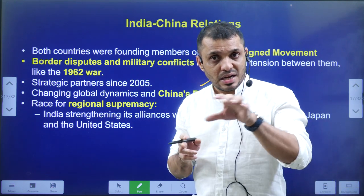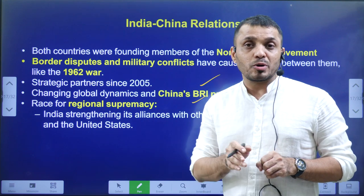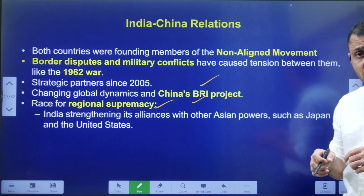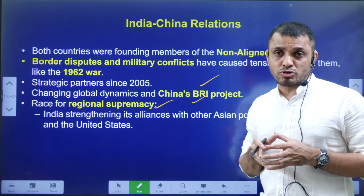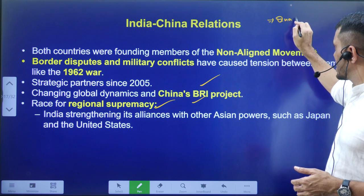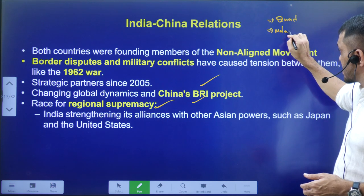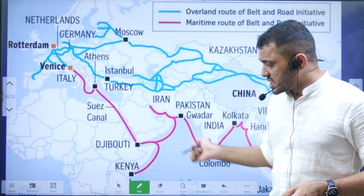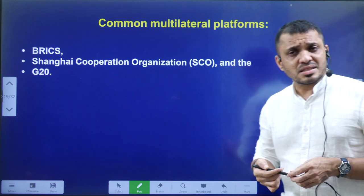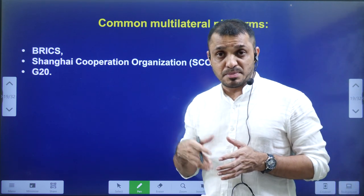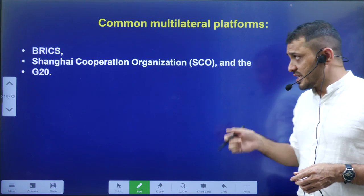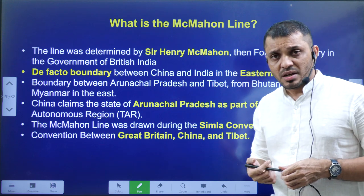China is expanding its influence through the Belt and Road Initiative, which has two components: a land component and a water component known as the Maritime Silk Road. India is also expanding its footprint in the Indian Ocean through cooperation with the USA, Australia, and Japan in the form of the Quad and the Malabar Naval Exercise. Common platforms shared by India and China include BRICS, SCO (Shanghai Cooperation Organization), RIC (Russia-India-China), and G20.